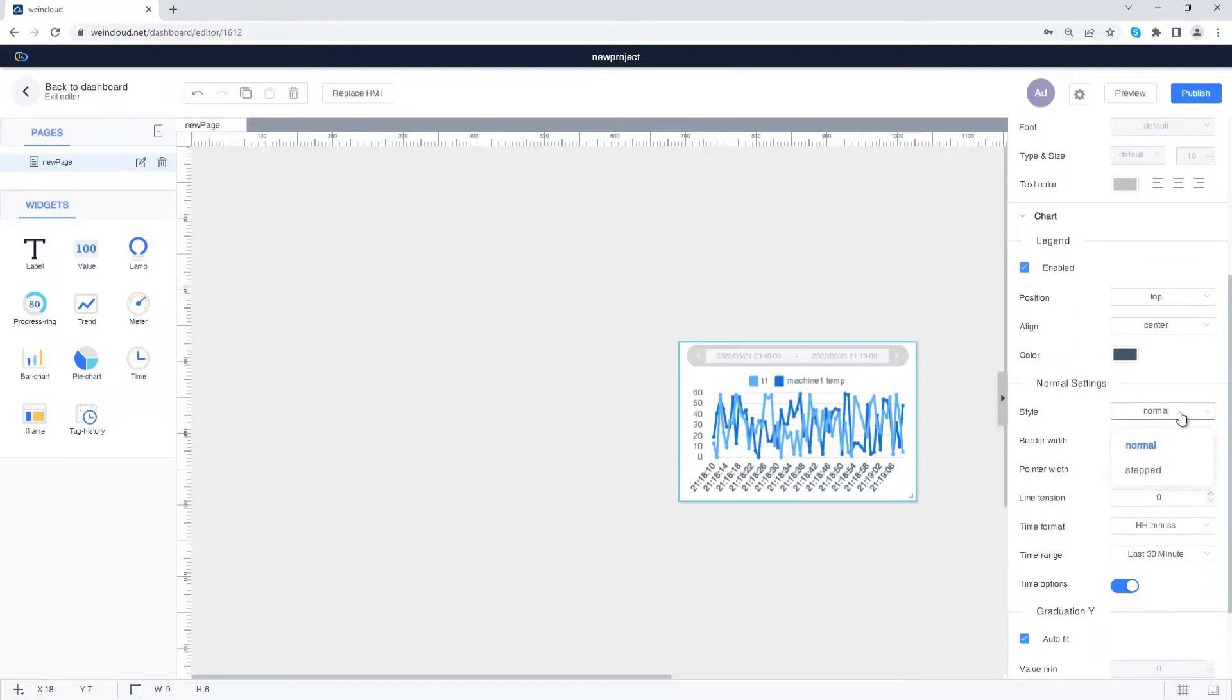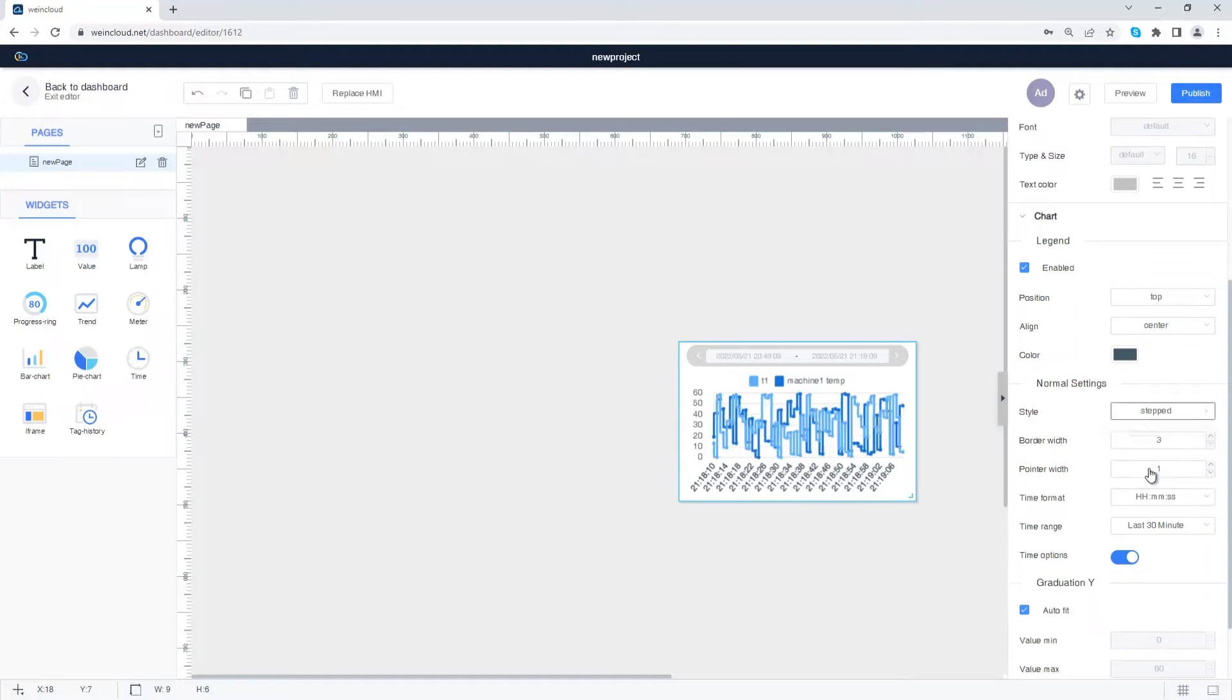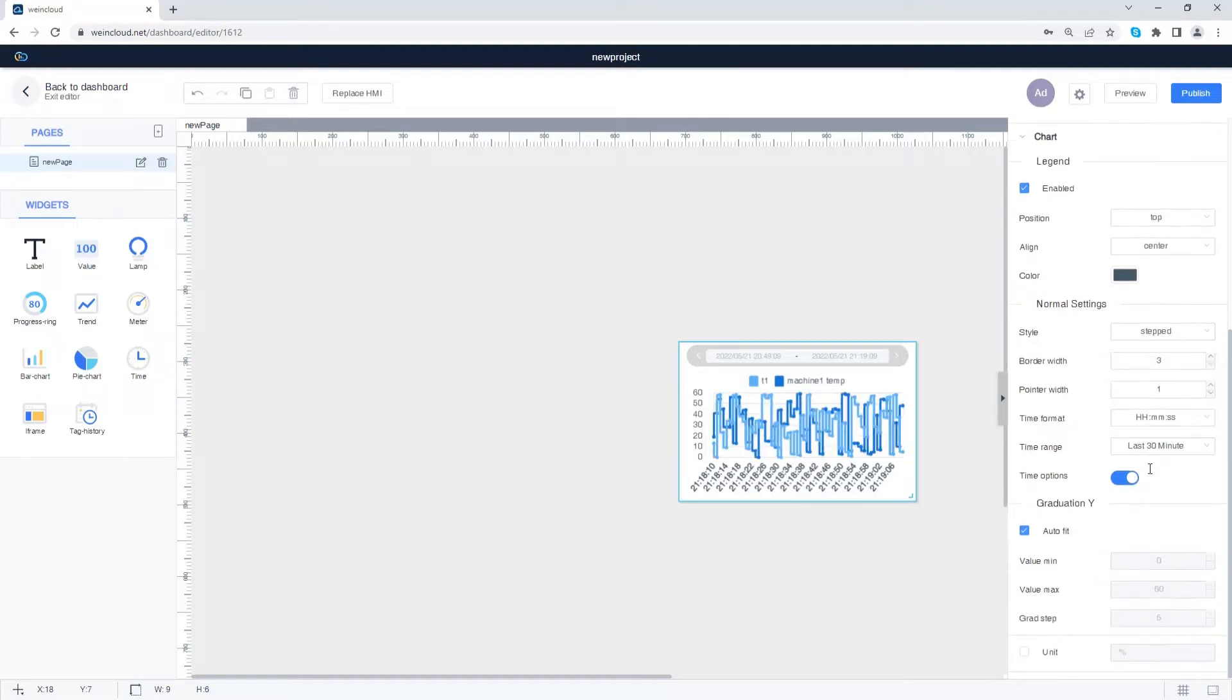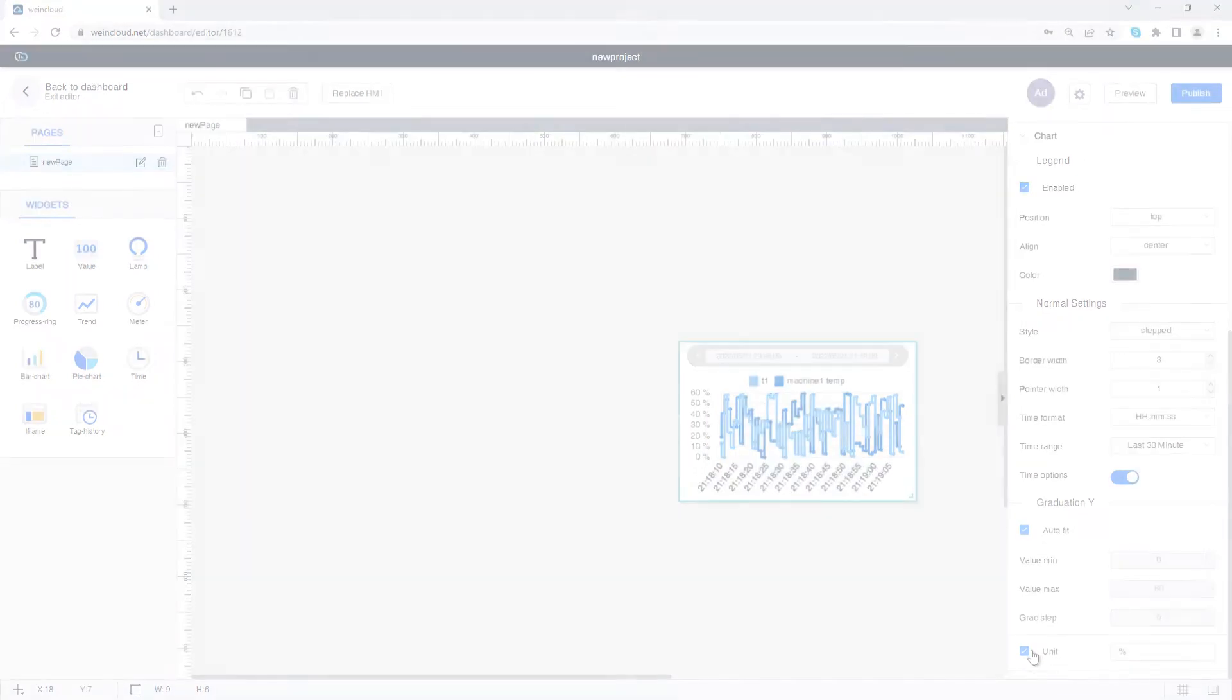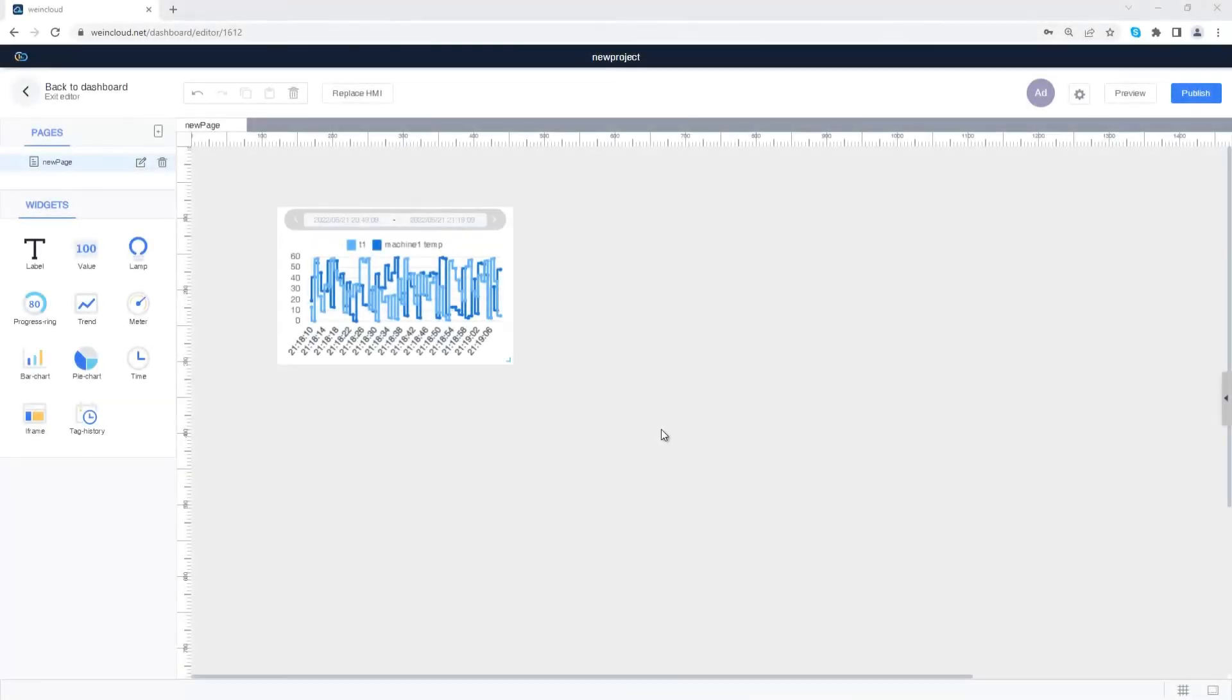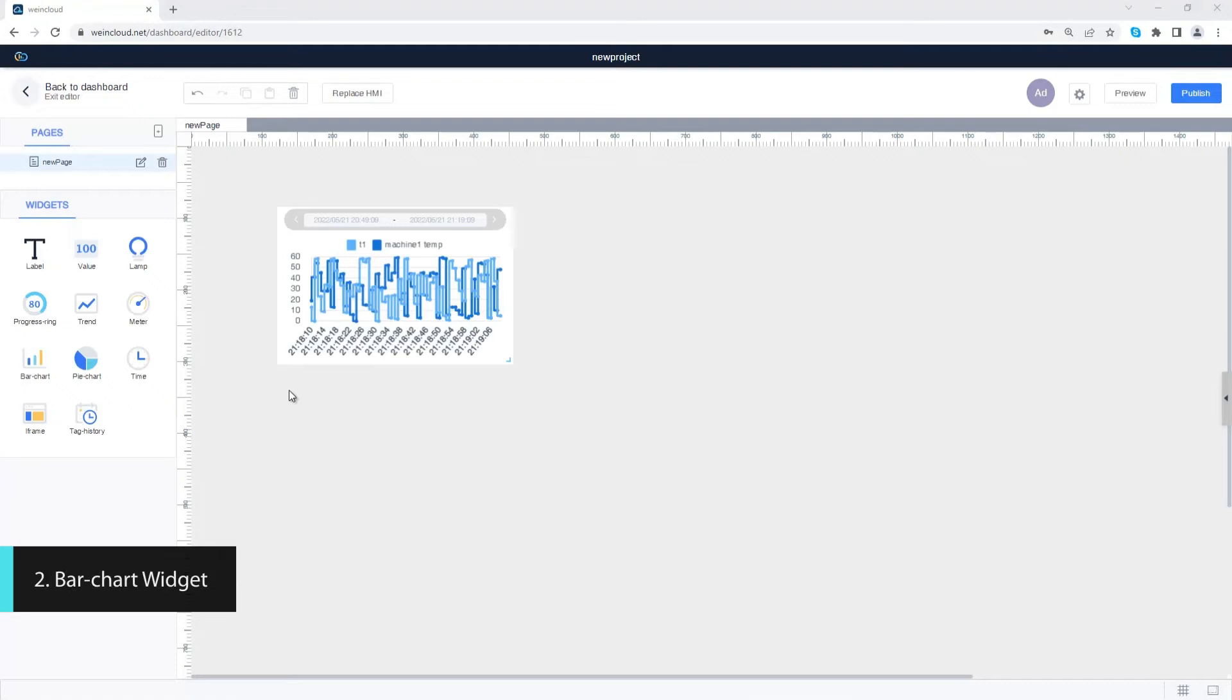You can also set the style of line, graduation, and unit. Now let's drag a bar chart to the dashboard.